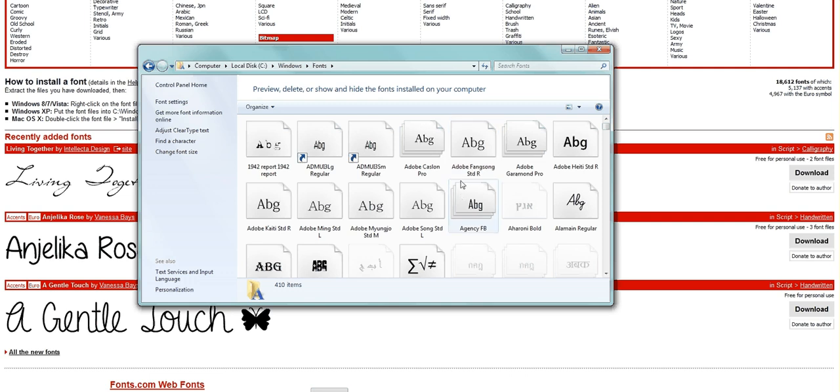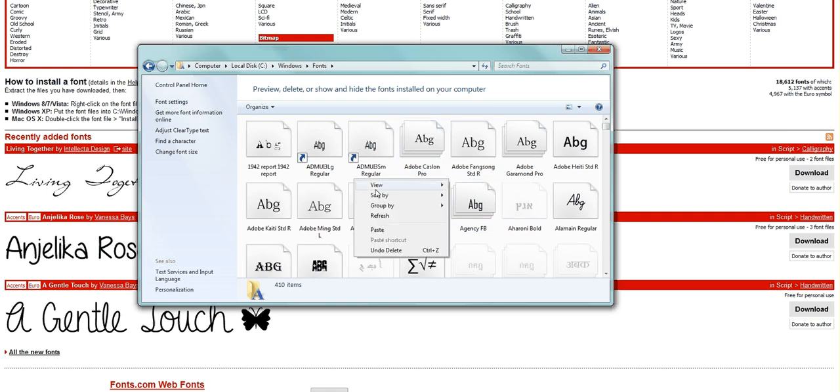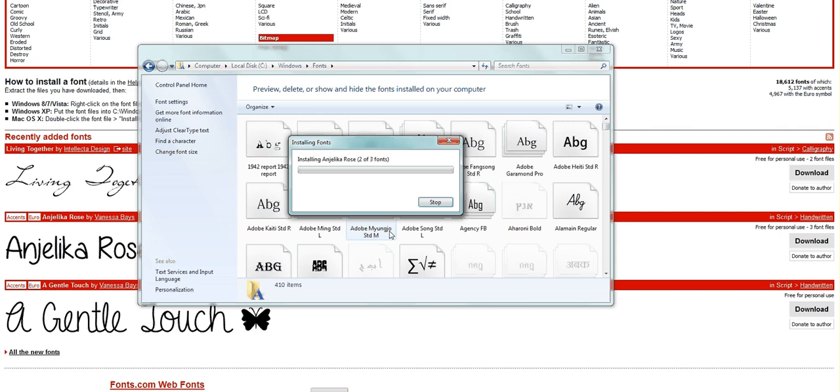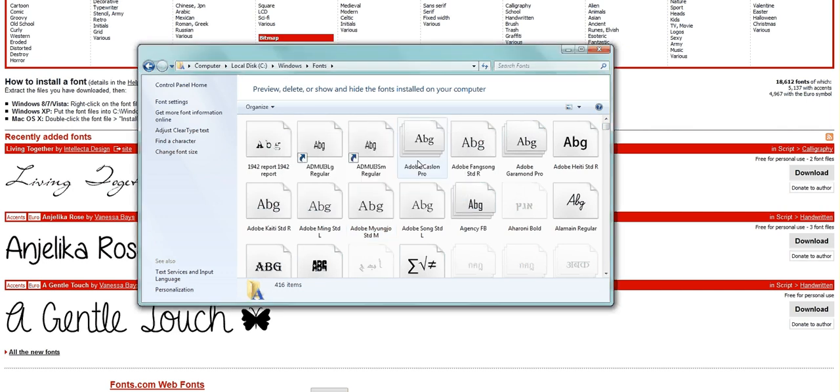You can either do this by clicking Control-V, or you can just right-click and paste. When you do this, it's going to say Installing. And you're done pretty much.